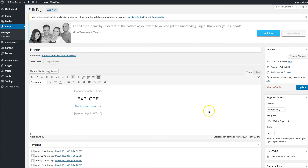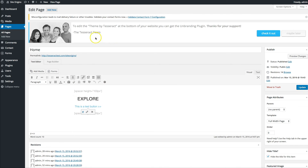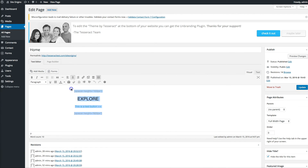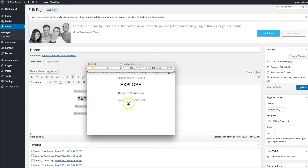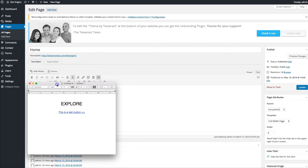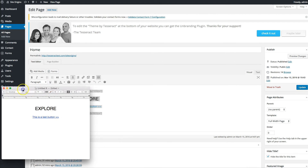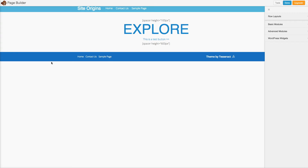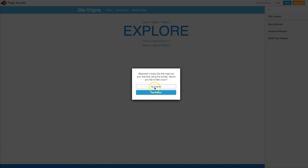Nothing will change on your site yet after installing Beaver Builder. When you edit a page, you'll see a new page builder option. I'm going to copy all the text from the page onto a notepad so I can do it page by page and replace the content. I opened a notepad and copied the content there. I don't need the spacer anymore. Now I'll click the Page Builder button, which opens the Beaver Builder editor.